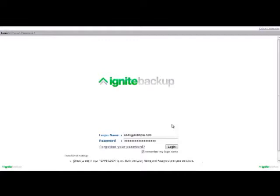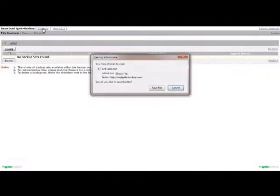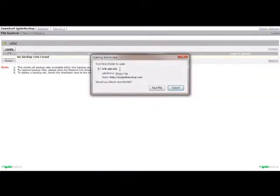Begin by going to www.myignitebackup.com and logging in with your email address and password. Once you have logged in, at the top of the screen you should see a link to choose the software for your operating system. Begin the download by clicking the link.